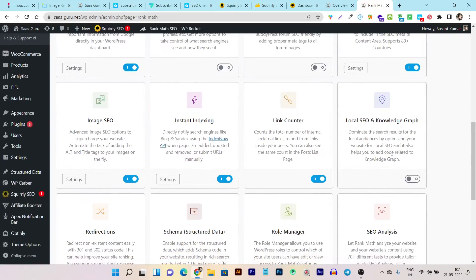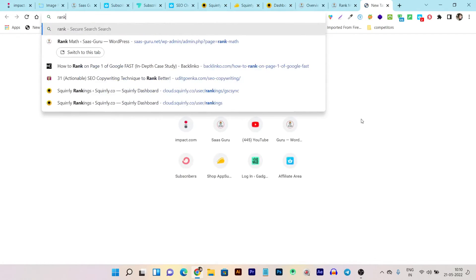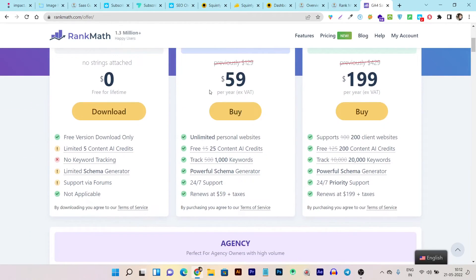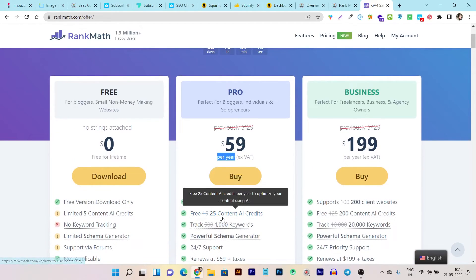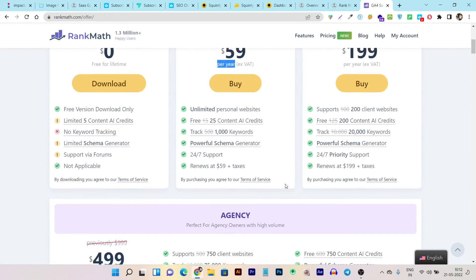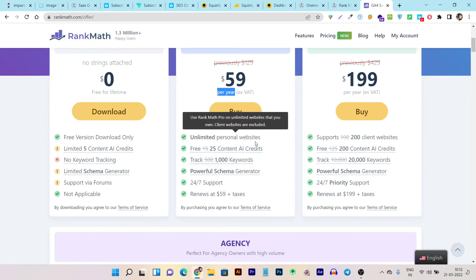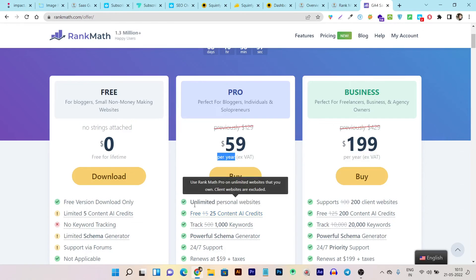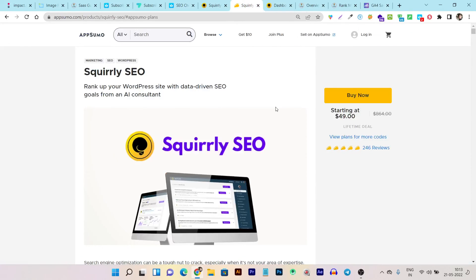RankMath doesn't offer a lifetime deal or one-time payment — you have to pay monthly for the RankMath pro version. Its pricing is $59 per year. With RankMath you can only track up to 1,000 keywords, and there are AI content credits limitations. I initially made a mistake — the $59/year plan is for unlimited personal websites, not just one. Still, Squarely SEO offers a much more attractive and affordable price: a one-time payment of $49 gives you lifetime access for five websites.